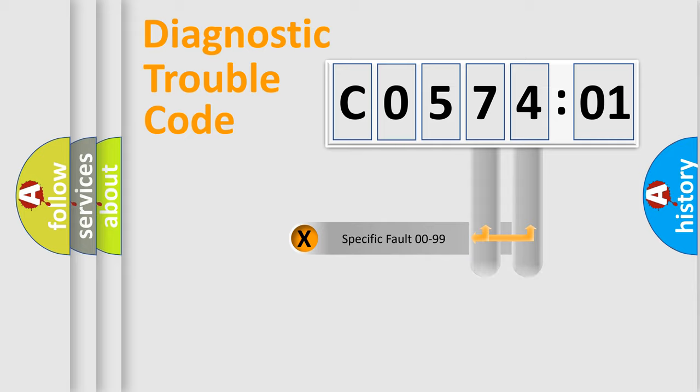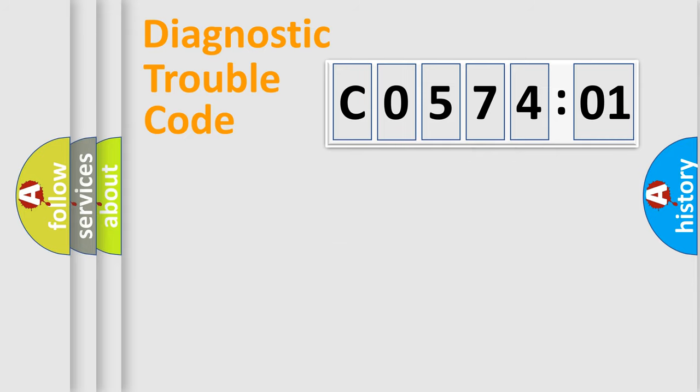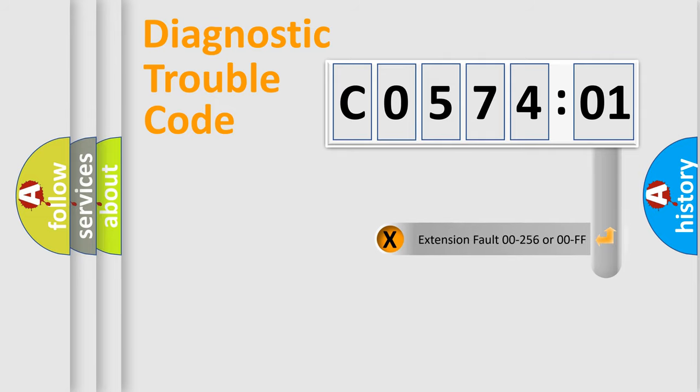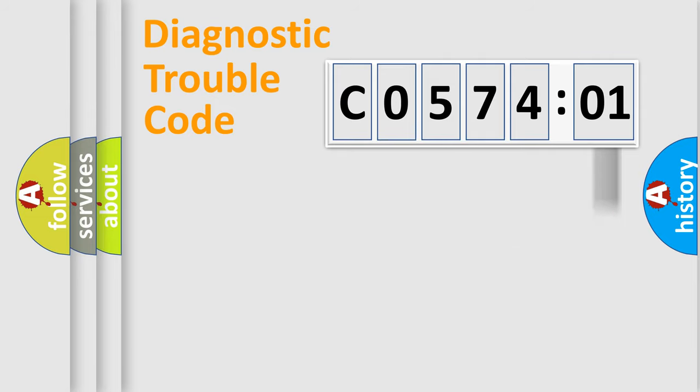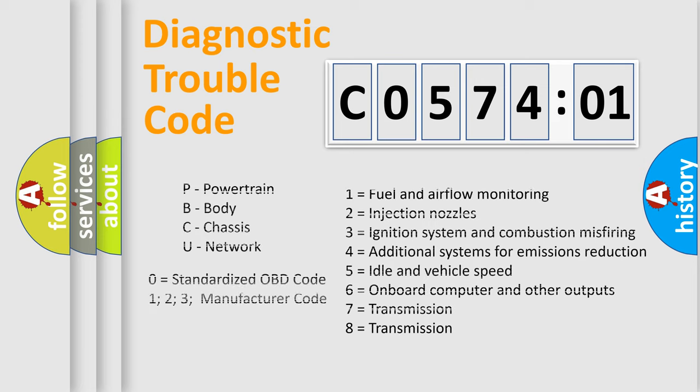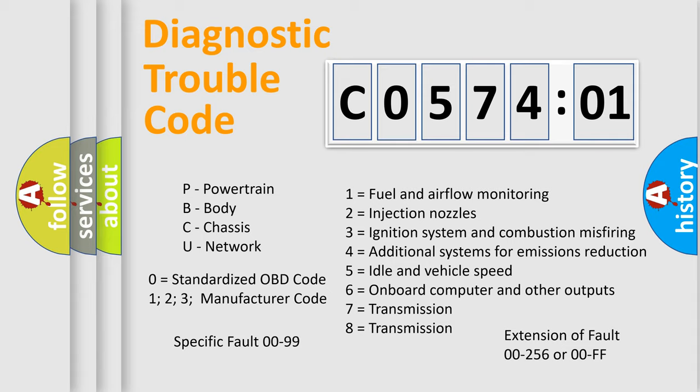Only the last two characters define the specific fault of the group. The add-on to the error code serves to specify the status in more detail. For example, a short to the ground. Let's not forget that such a division is valid only if the other character code is expressed by the number zero.